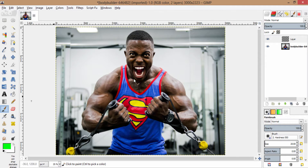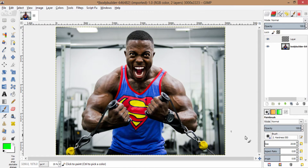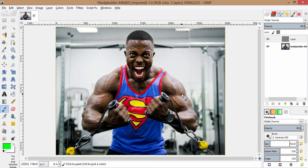Grab the brush tool and brush it over the region of his body. Increase or decrease the size of the tool using the scroll wheel or by using the left or right bracket key on your keyboard, and brush it over the region of his body.